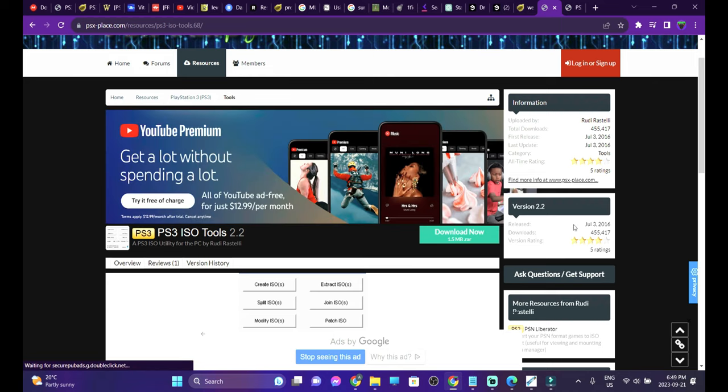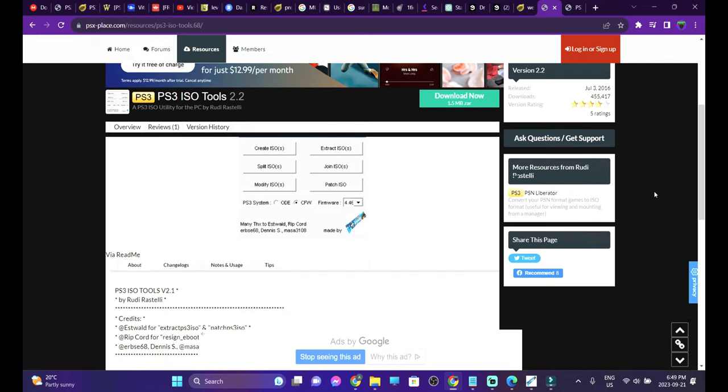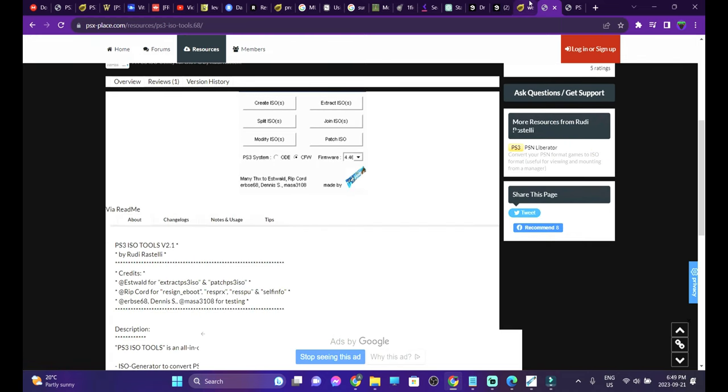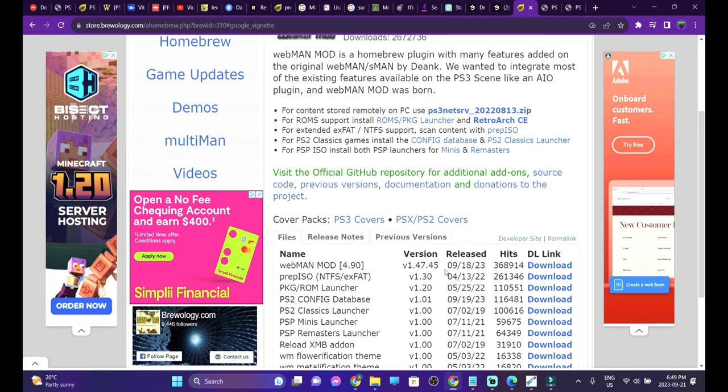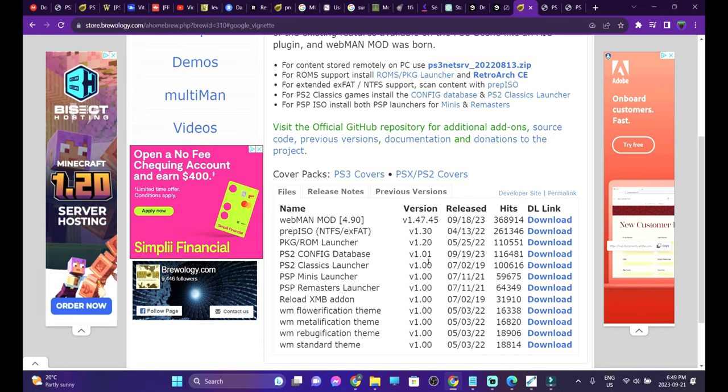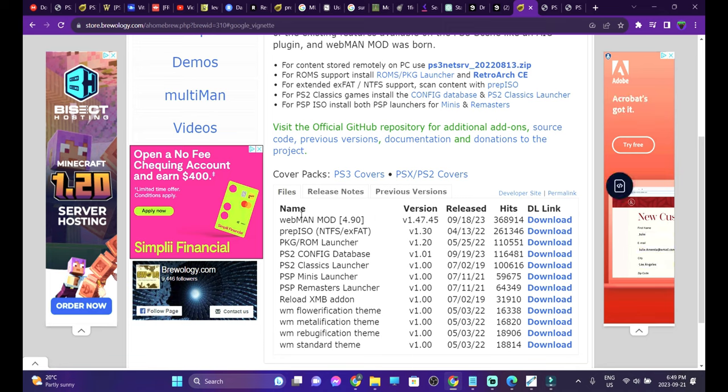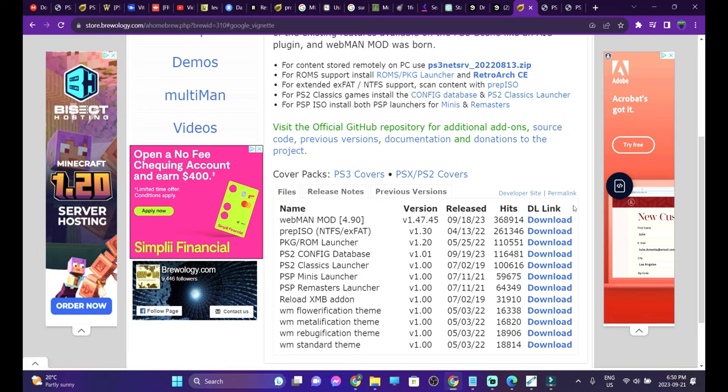All right, let's get right into the process. First things first, we're going to talk about the homebrew applications that are required. On this tutorial I'm going to talk about the homebrew app which I will talk about in a later video in details, that is Webman. It is something like Multi-Man, however it's much more user friendly. So on this video I'll use Webman just for the sake of the games.